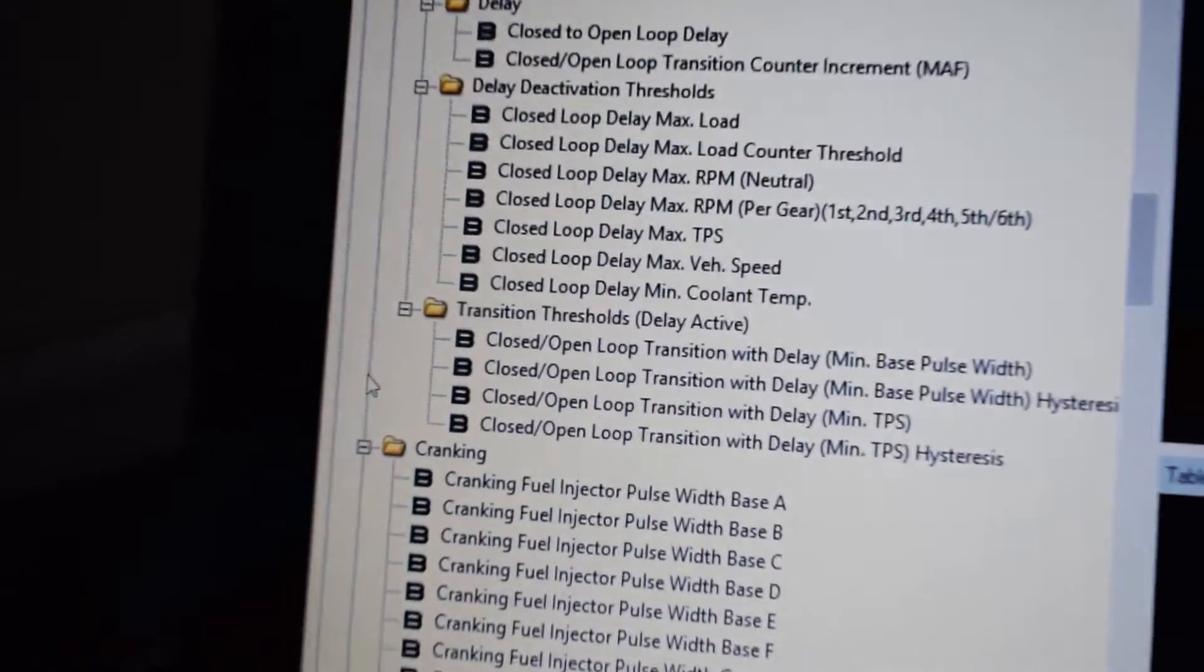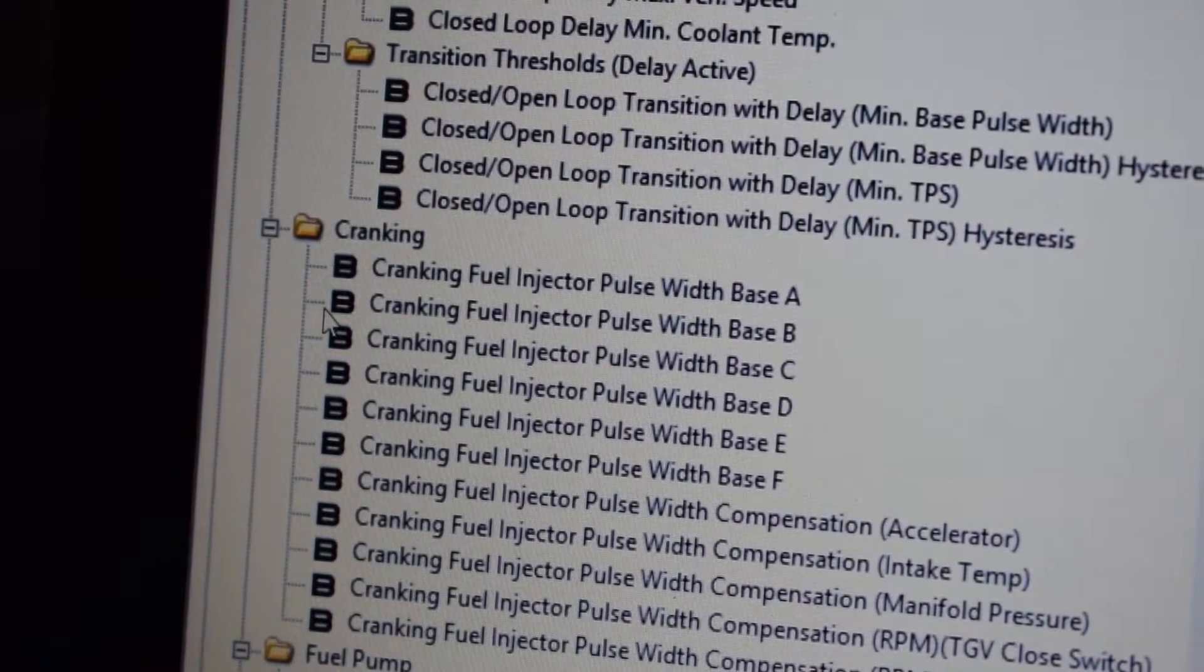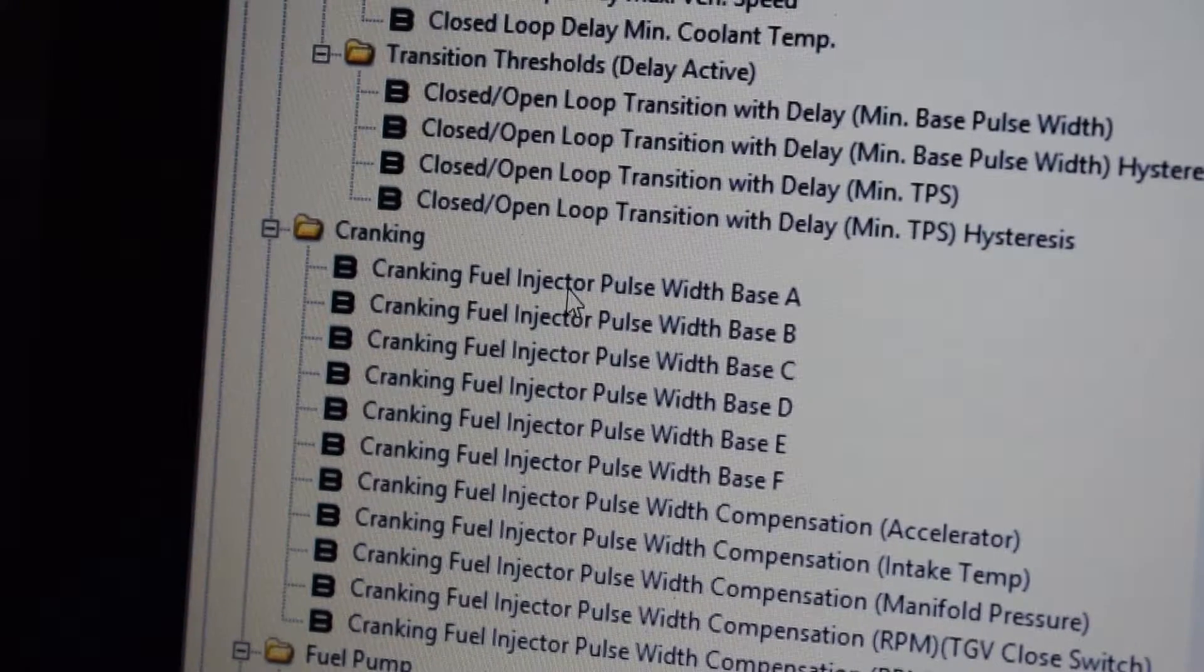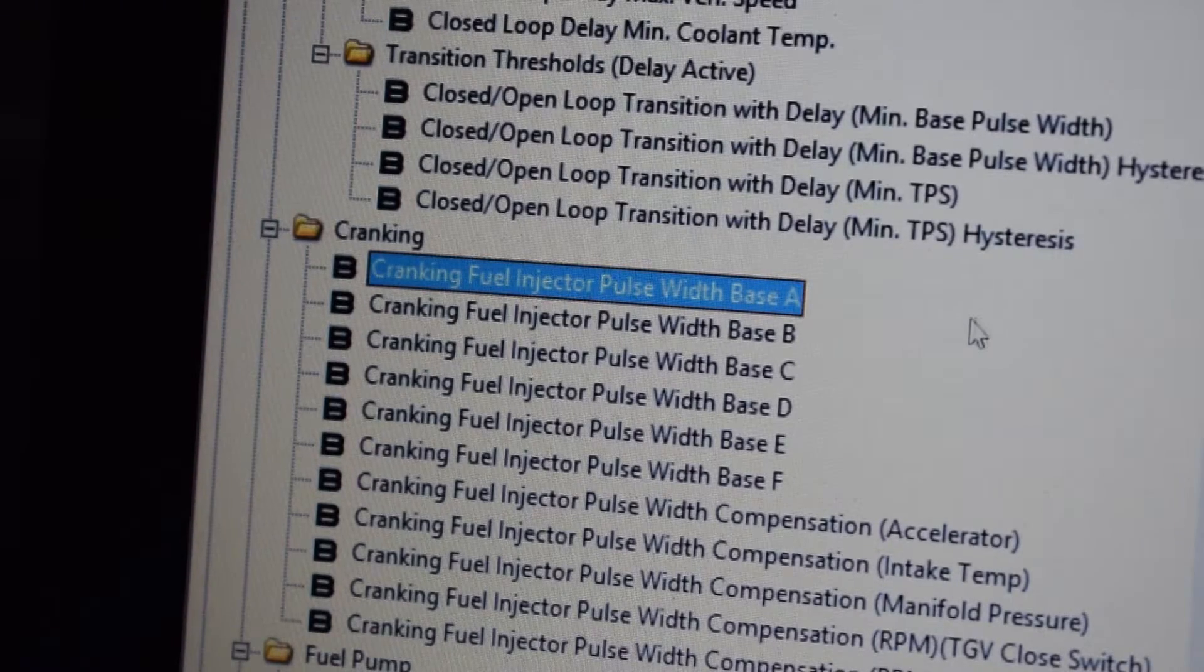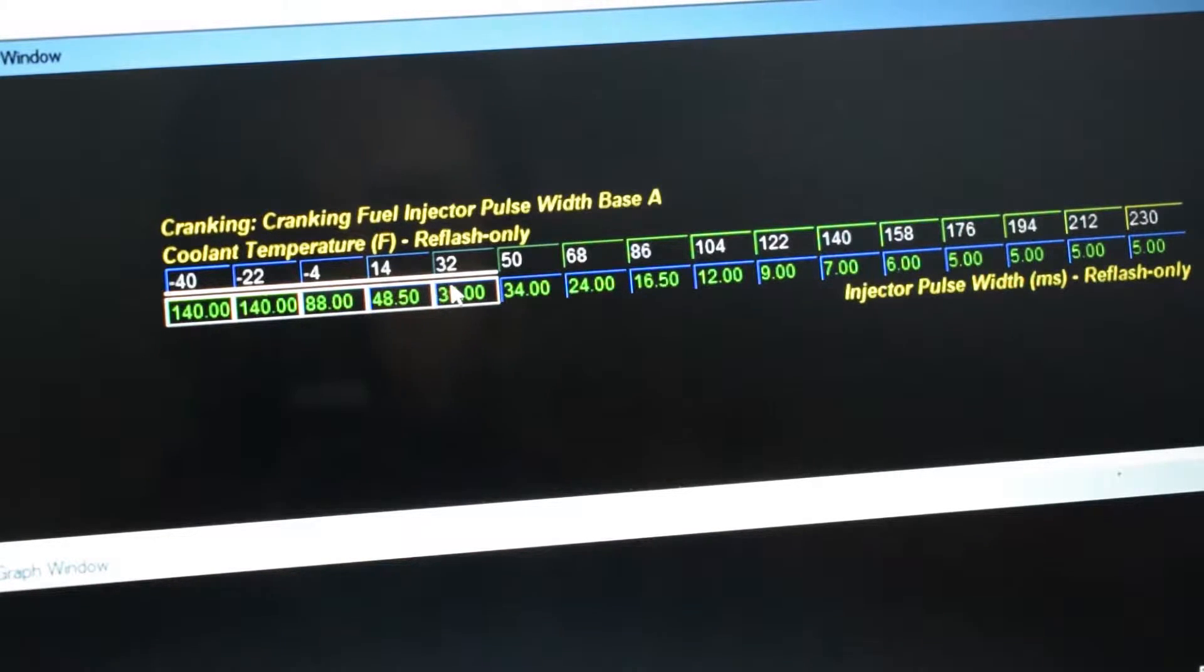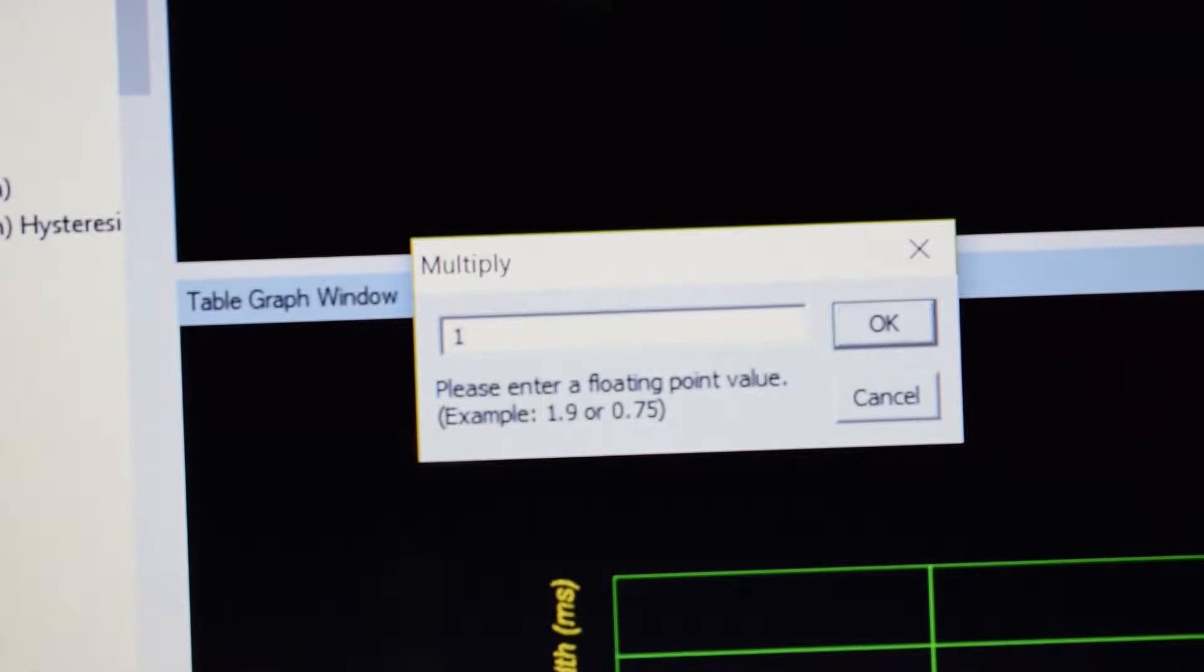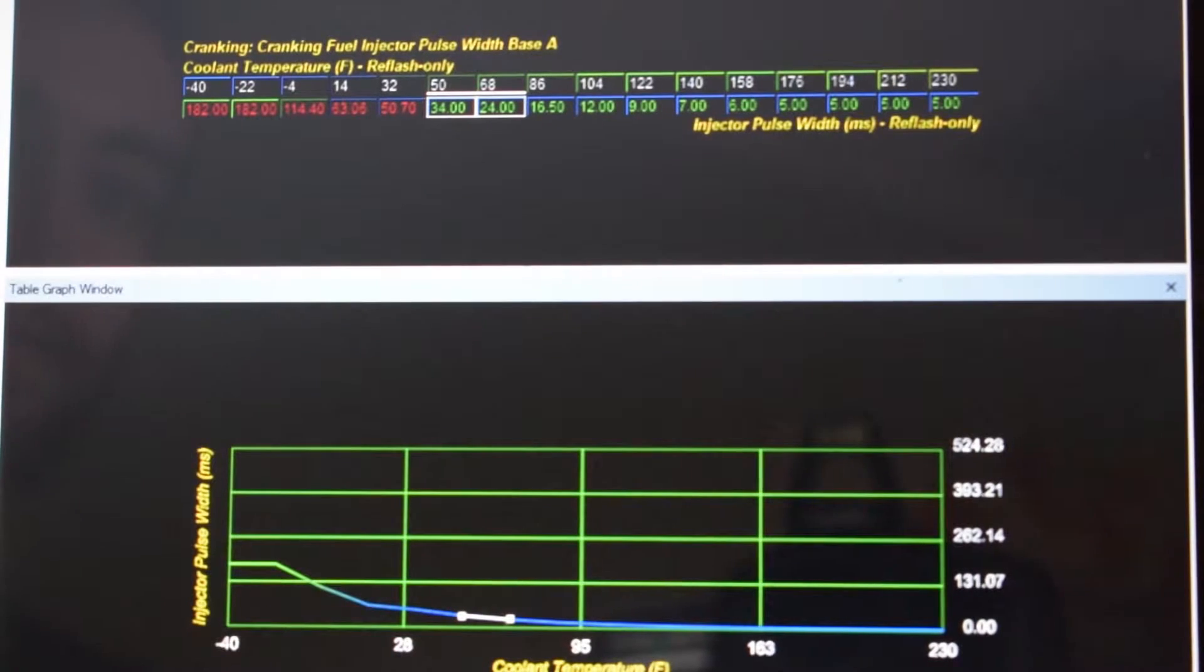We're gonna be looking at Cranking Fuel Injector Pulse Width Base A, B, C, D, E, and F. We're gonna start with editing Cranking Fuel Injector Pulse Width Base A. Highlight the values in the negative 40 over to 32 degrees categories, hit M on your keyboard for multiply, and multiply by 1.30, which will increase those values by 30%.